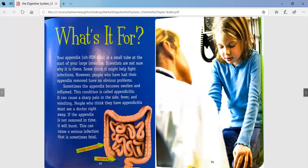What's it for? Your appendix is a small tube at the start of your large intestine. Scientists are not sure why it is there — some think it might help fight infections. However, people who have had their appendix removed have no obvious problems. Sometimes the appendix becomes swollen and inflamed, a condition called appendicitis. It can cause a sharp pain in the lower side, fever, and vomiting. People who think they have appendicitis must see a doctor right away. If the appendix is not removed in time, it will burst, which can cause a serious infection that is sometimes fatal. A lot of times they do a surgery to remove it, and lots of people have it.